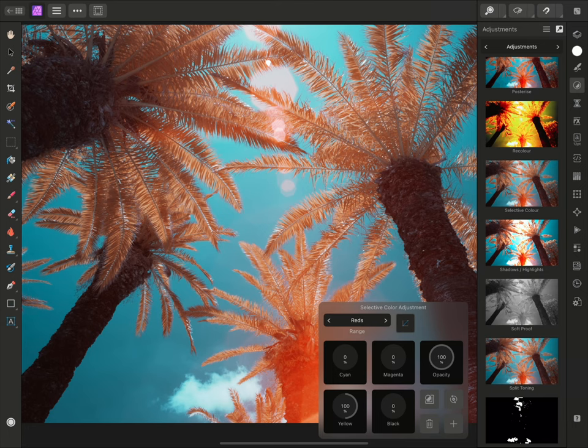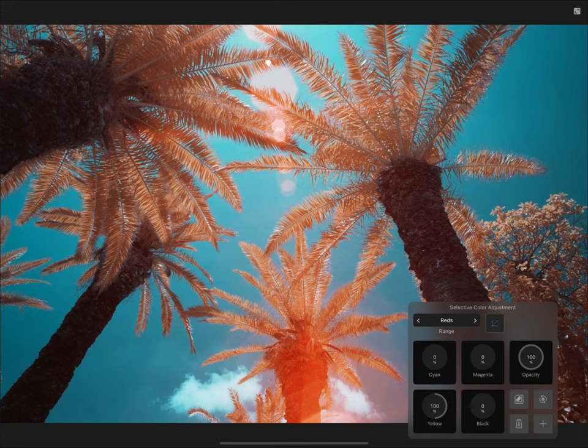By the way, I can also maximise my working space by tapping on the icon at the top right here, which in this scenario will hide the entire user interface apart from the adjustment dialog.